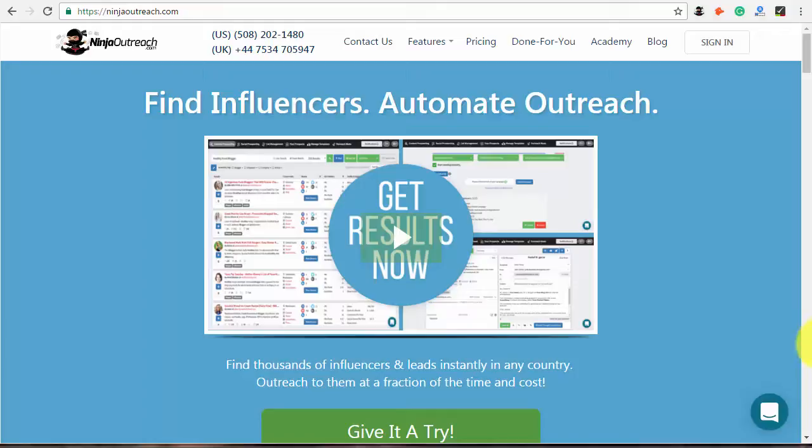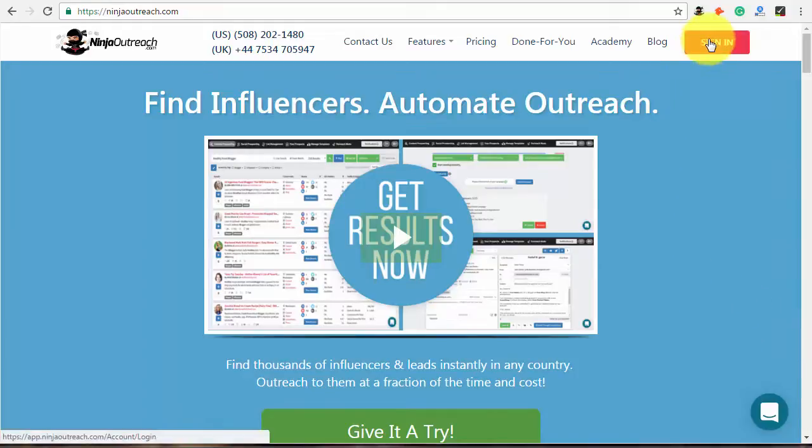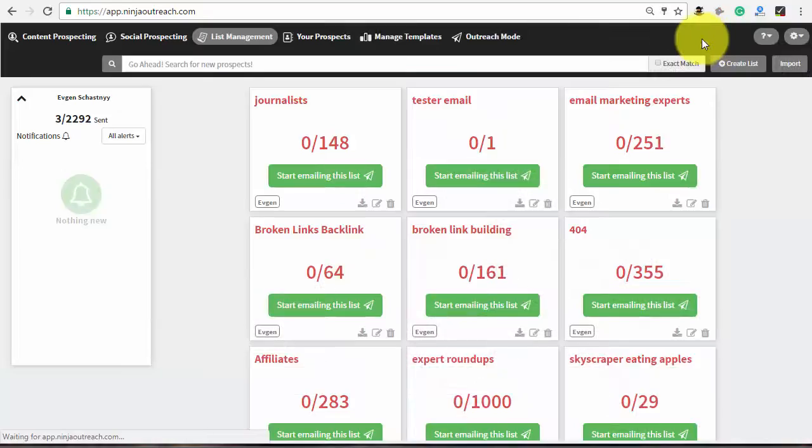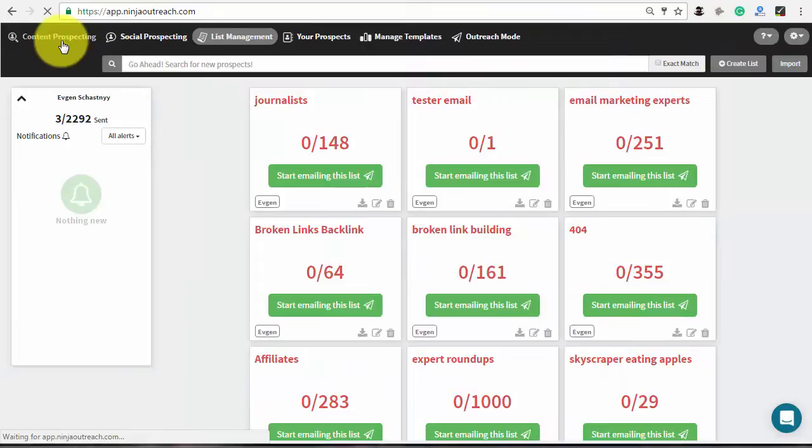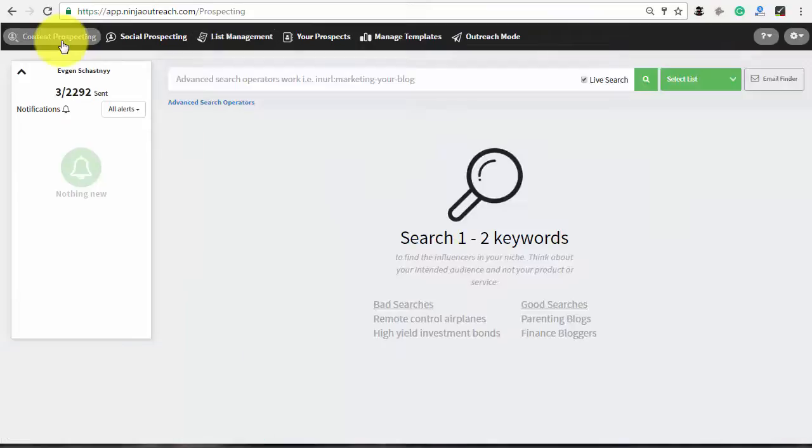This process will help you to create your content marketing strategy based on the real results from previous articles. Log into Ninja Outreach and go to the Content Prospecting tab and run a simple search, such as Tech.